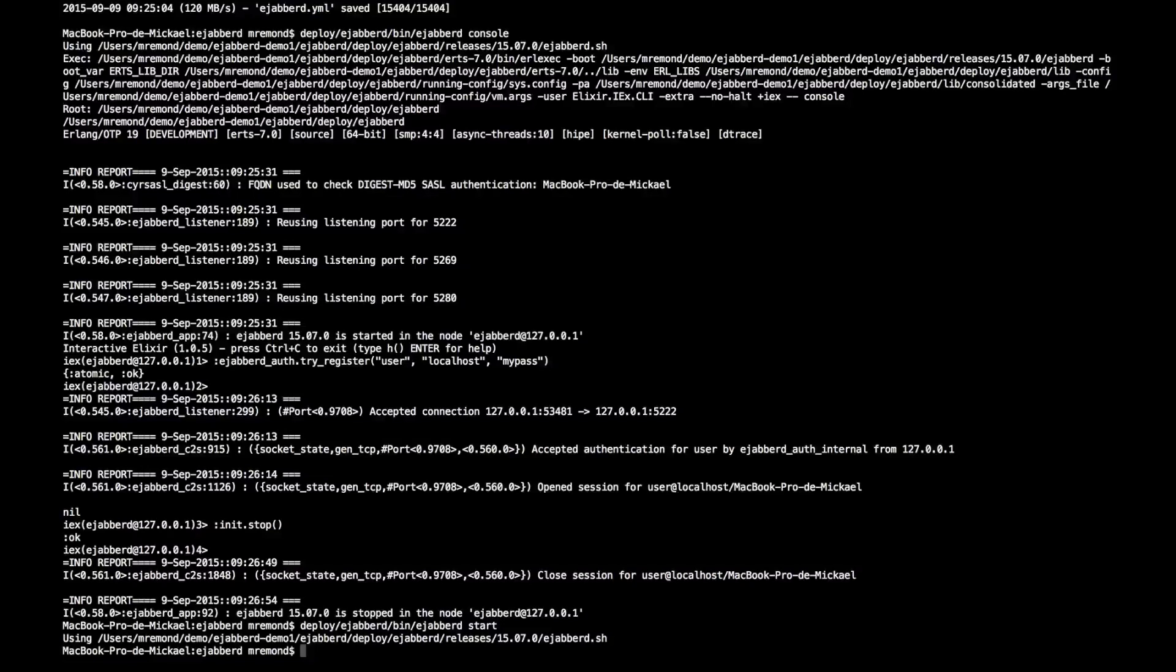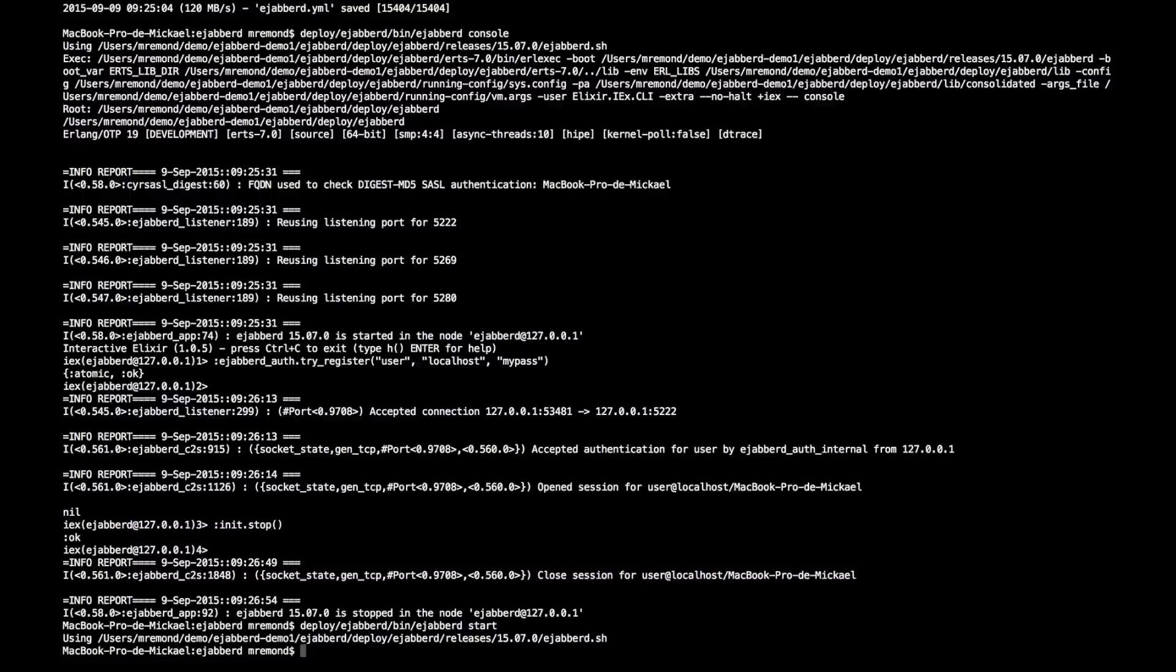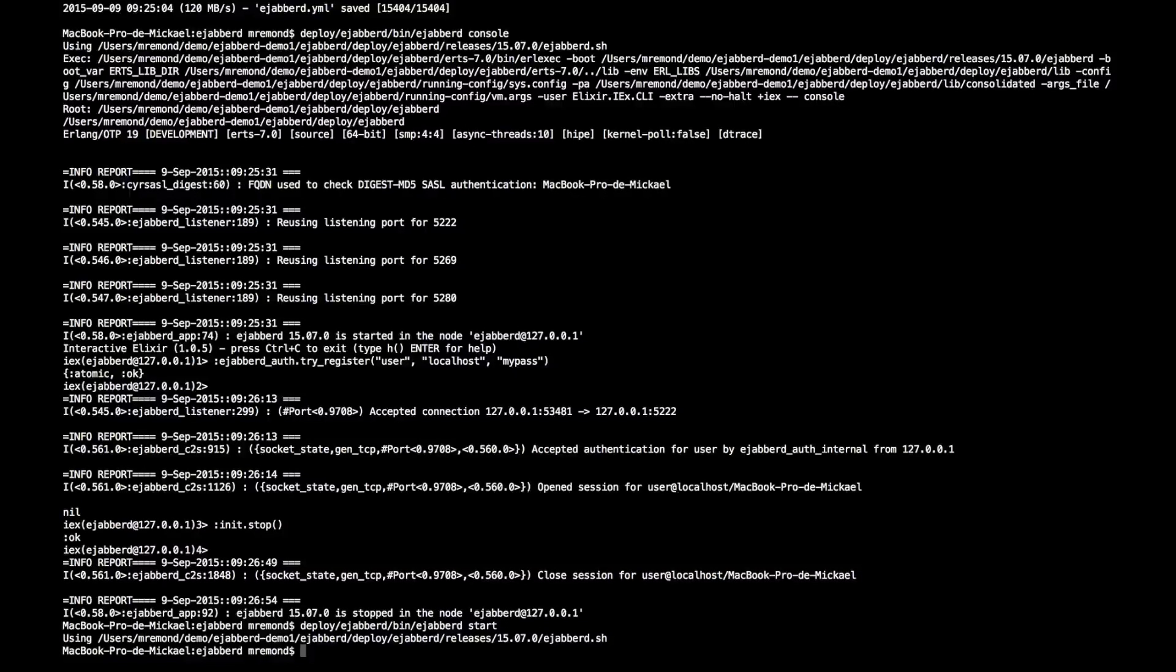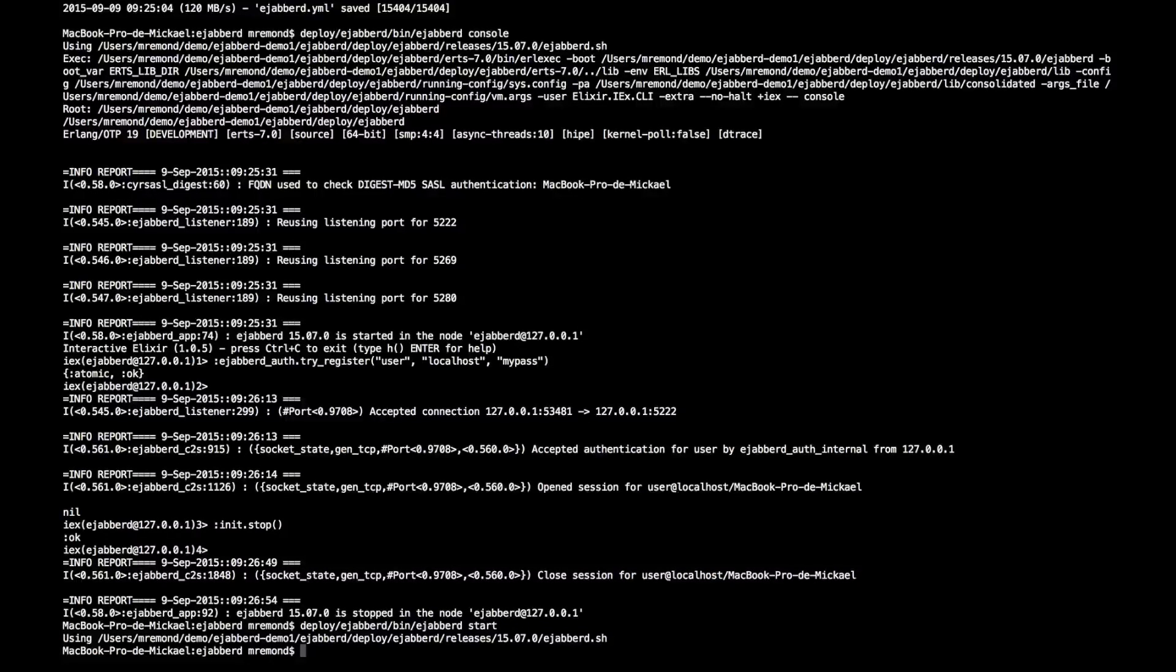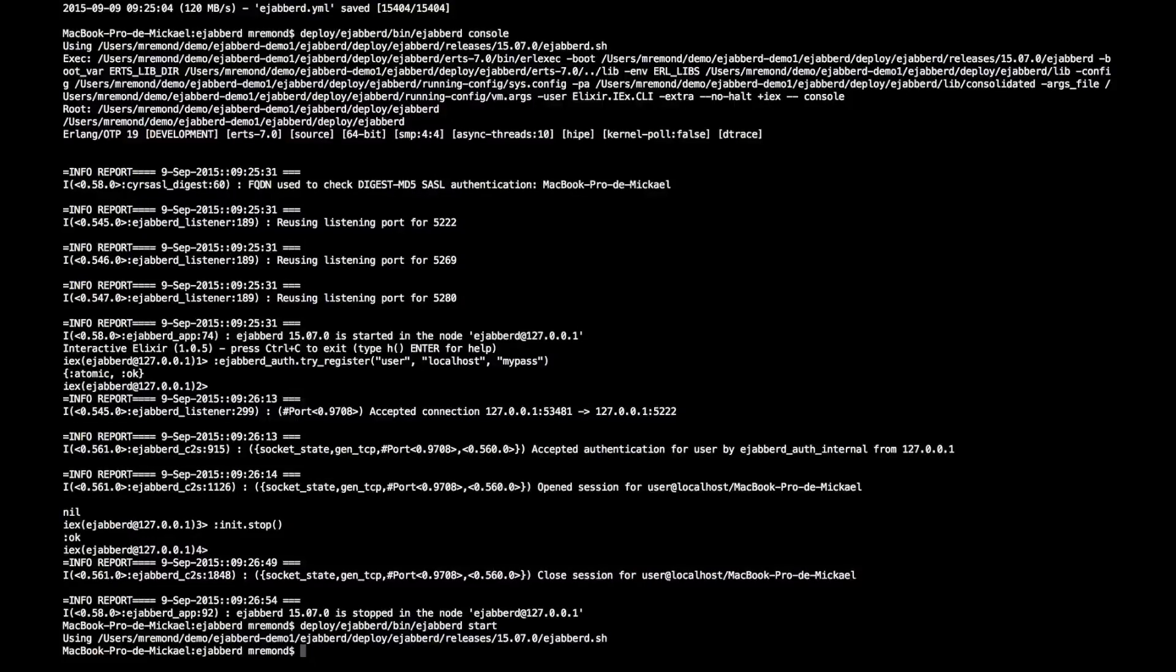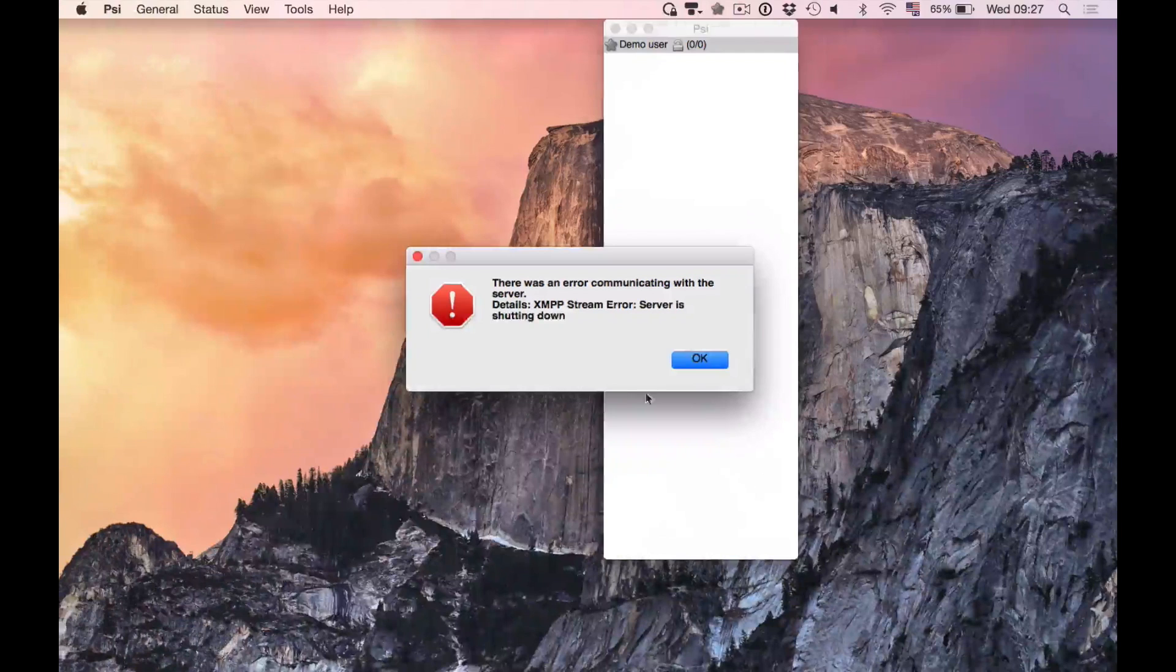So here it is. We have launched Ejabberd in the background. The next step will be to demonstrate how I can upgrade live a release. So make changes to the code, prepare a new release, deploy a new release to the server, and hot-code upgrade so that connected users are not disconnected and can keep on chatting normally.